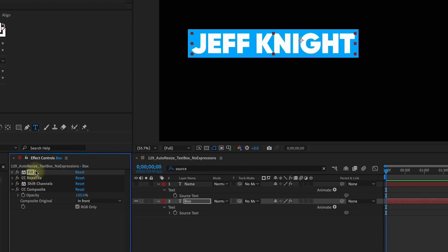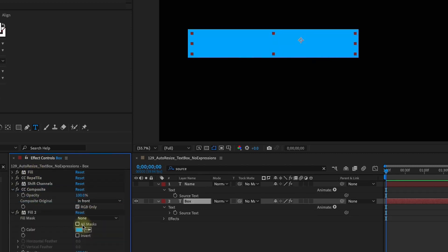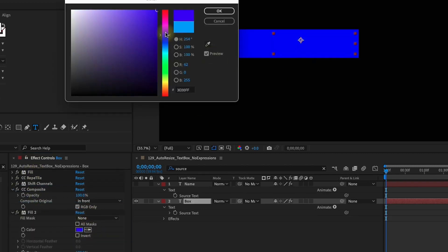Select this fill, duplicate that, bring it underneath. We can change this to any color that we want.